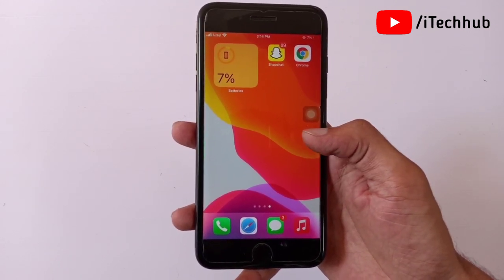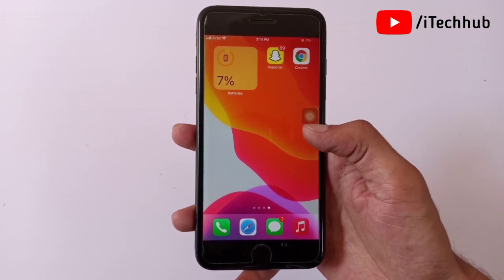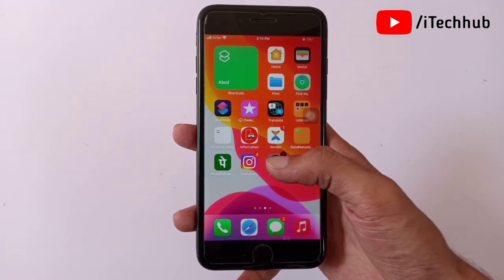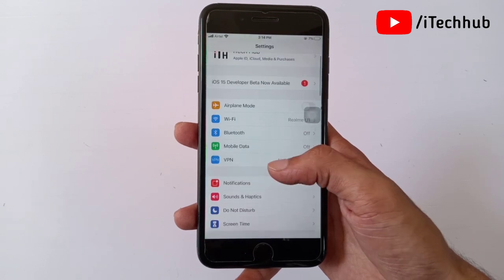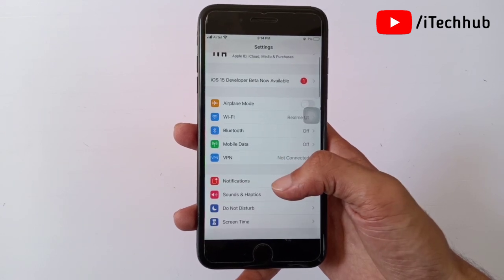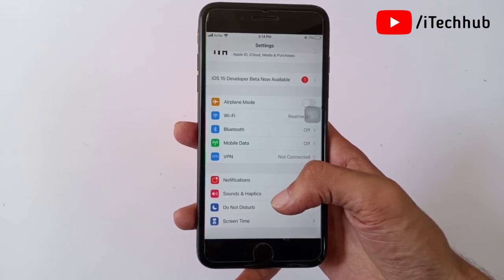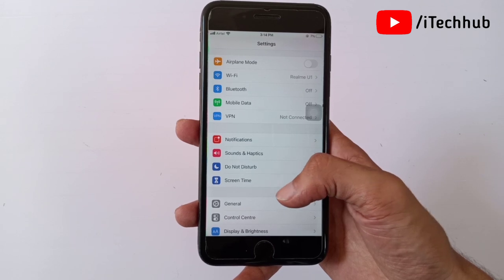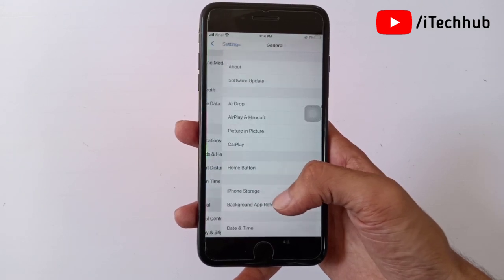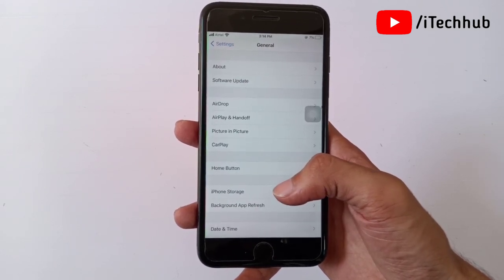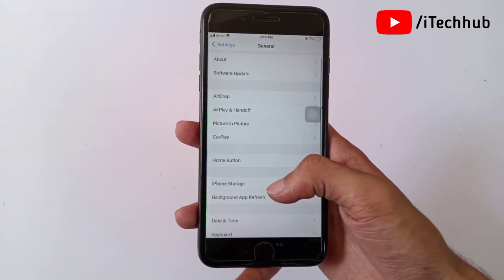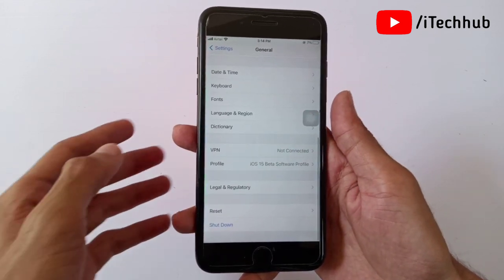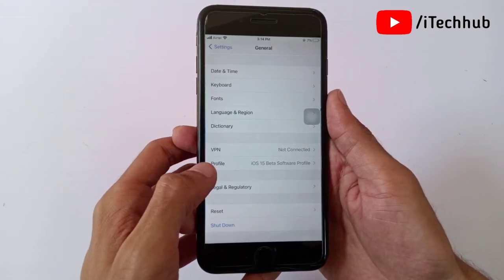Please follow the steps to easily delete, uninstall, and remove iOS 15 on your iPhone. First of all, open the Settings app. Now scroll down and tap on General. In General, scroll down and select the Profile options.